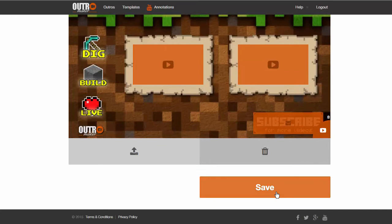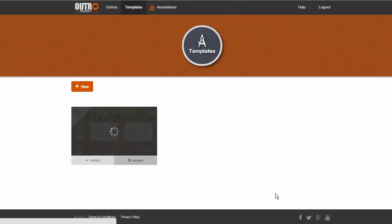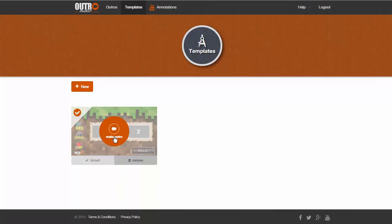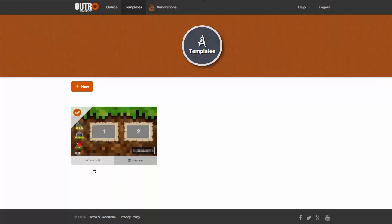You will just need to save it. If you only have one template on your templates page, it is considered the default. If there are more than one, you can select which one will be used as the default.